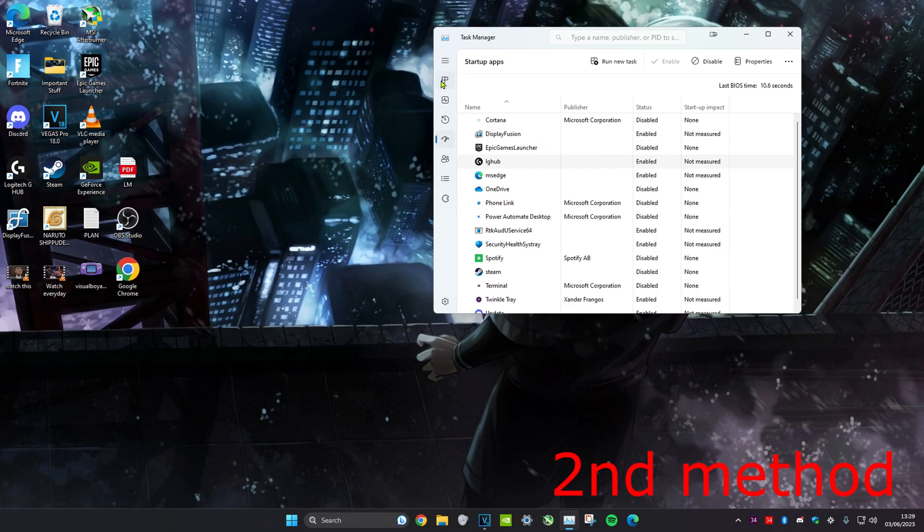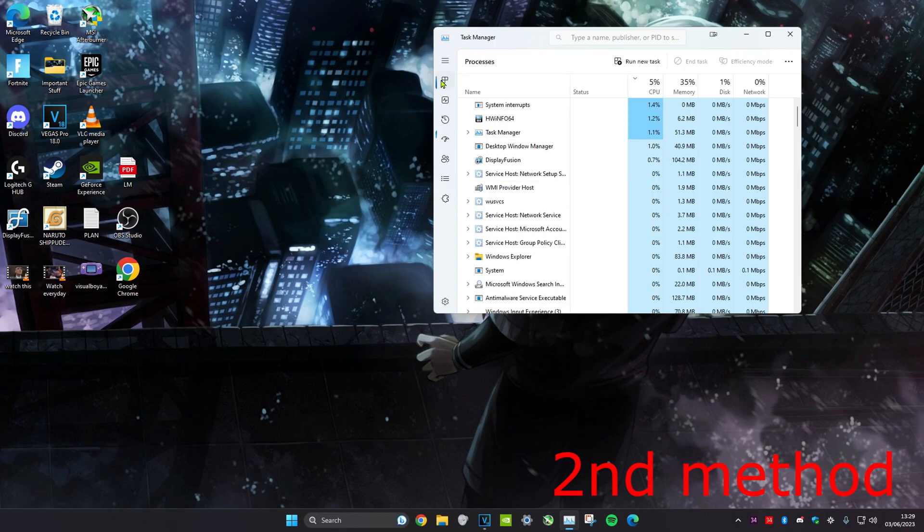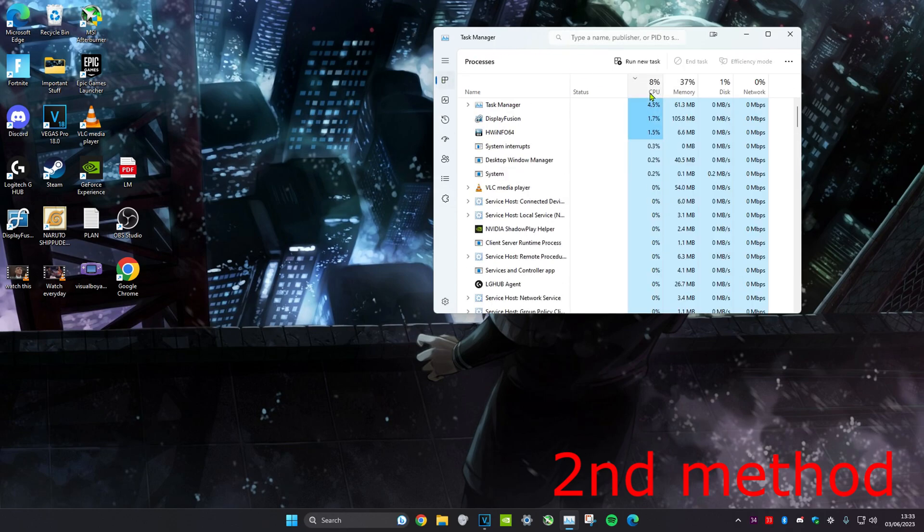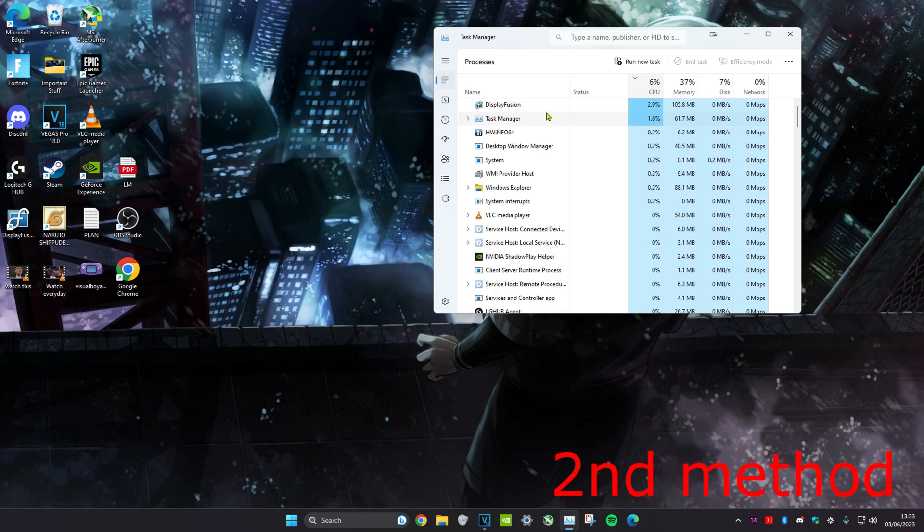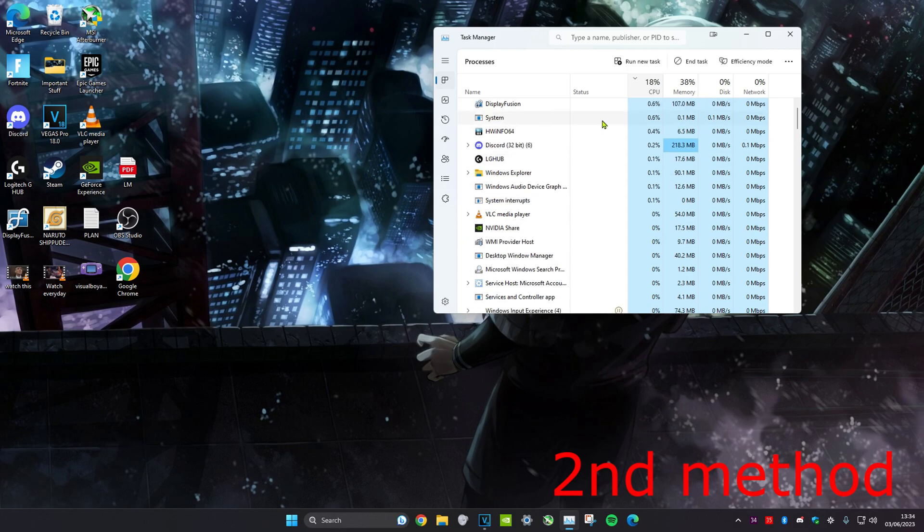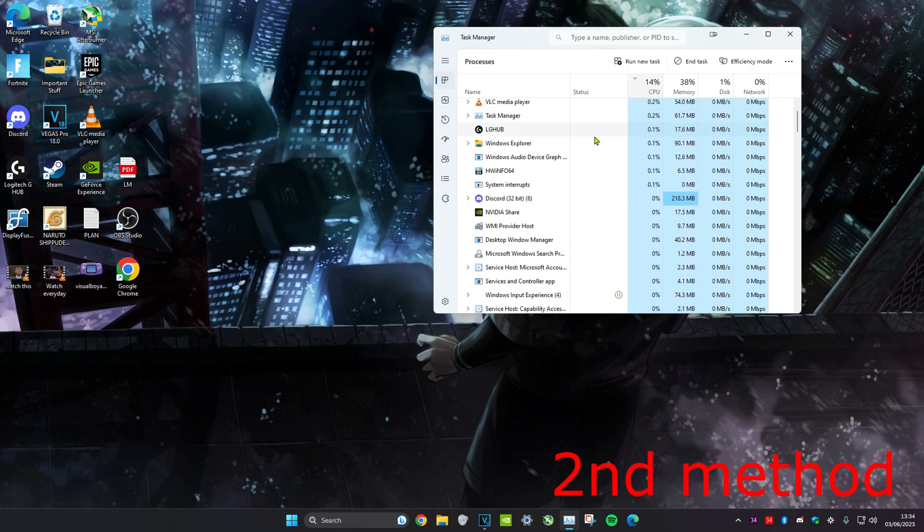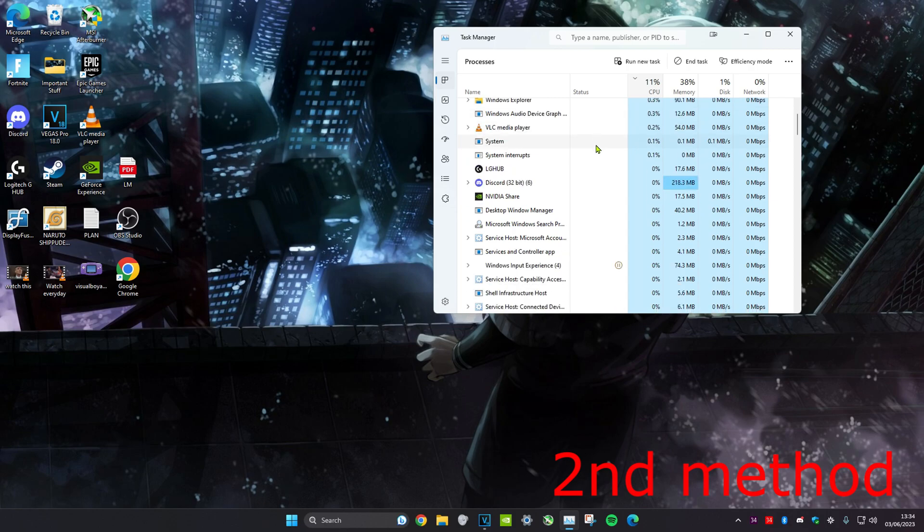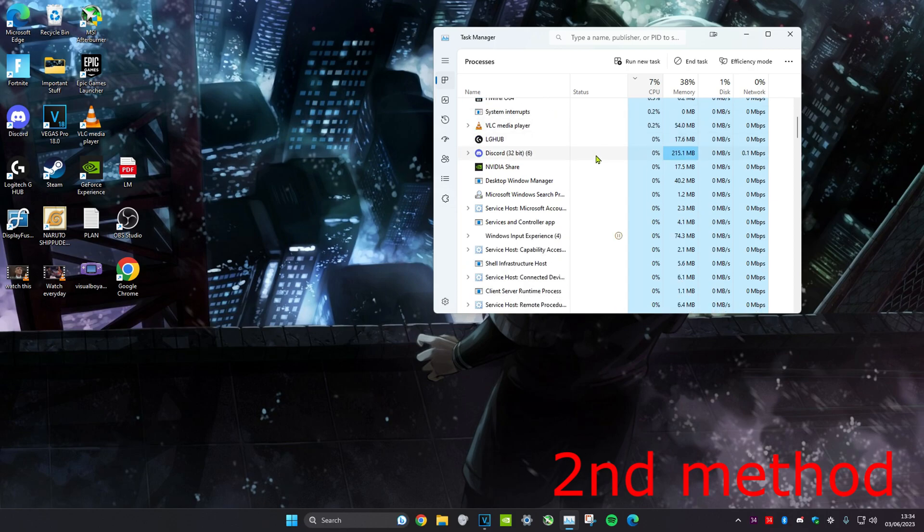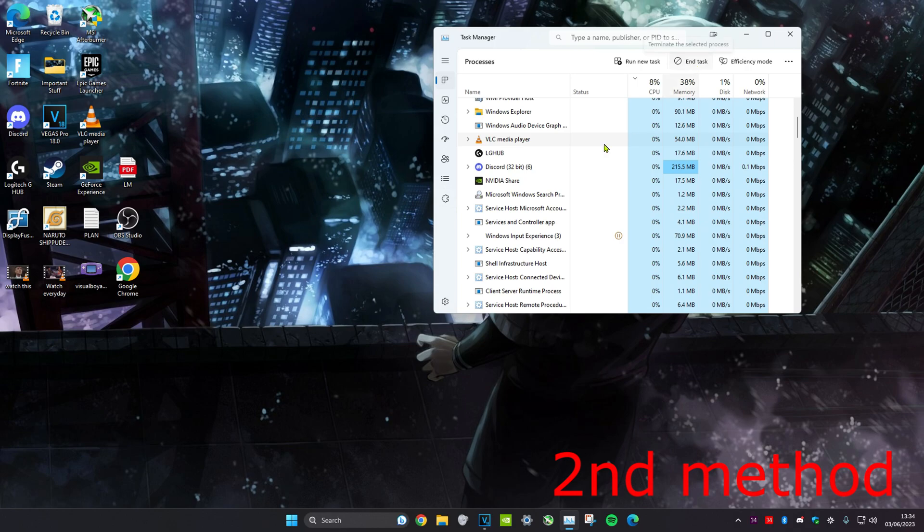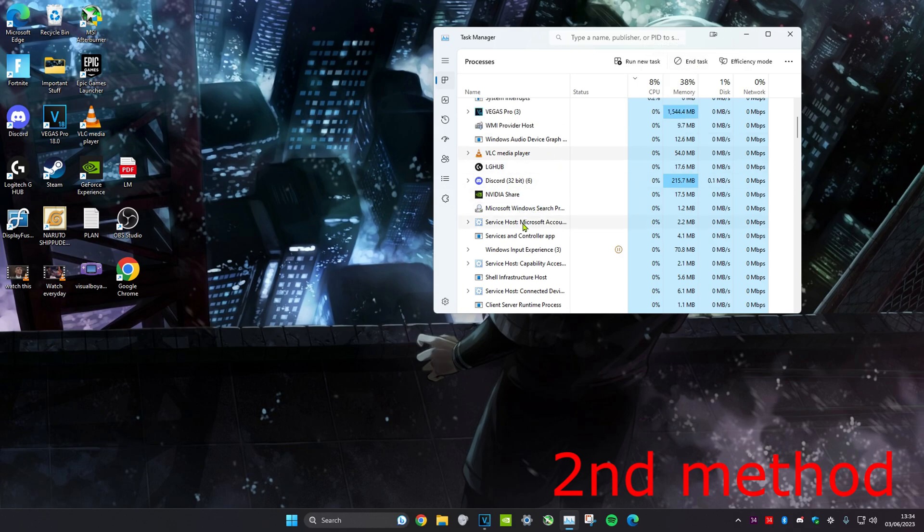Next, we're going to head over to processes. Once you're on it, you want to click on CPU so that all of the tasks that are taking up the most CPU usage are going to appear first. Then you want to scroll down and disable whatever's taking up a lot of CPU usage that you don't actually need. The way to disable is you just click on it and then you click on 'end task'.